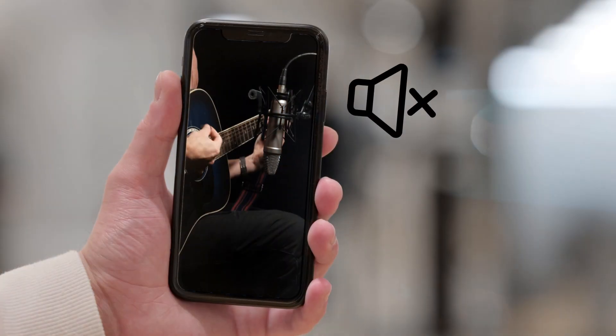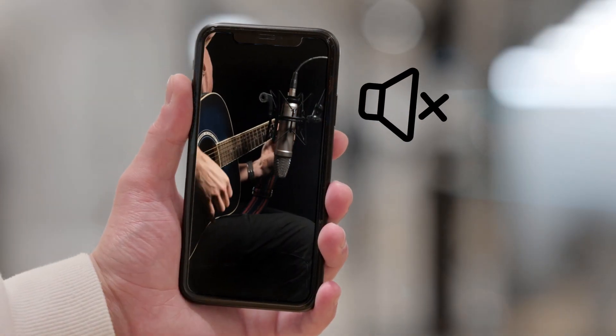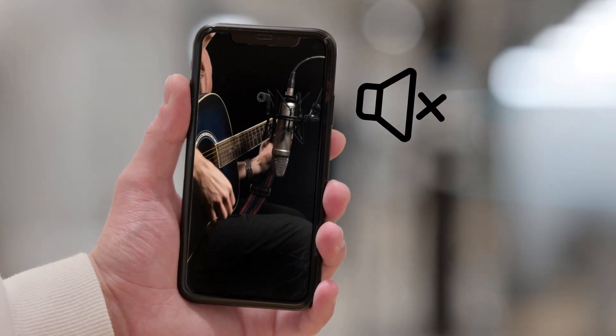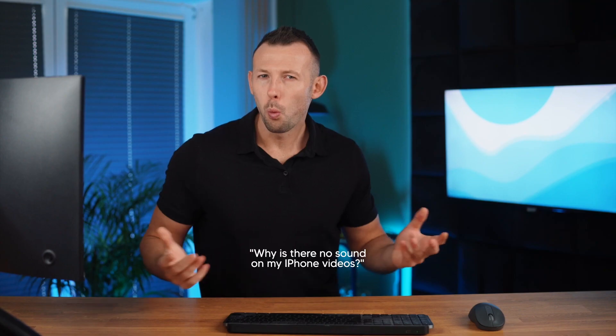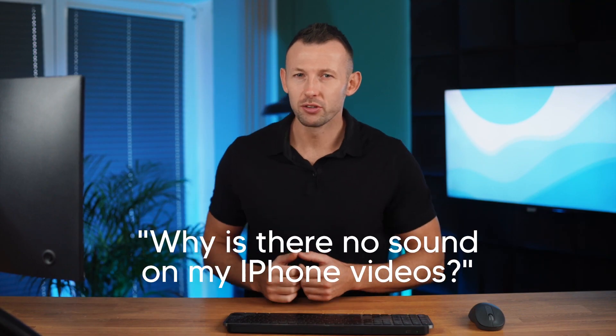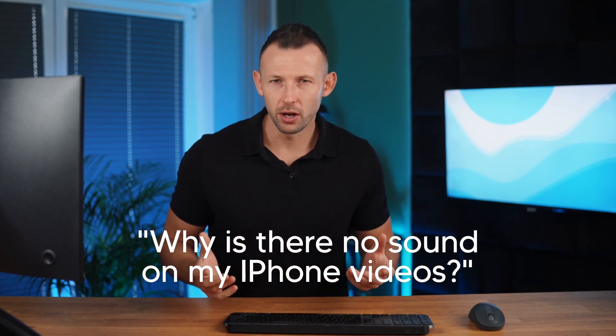Hello everyone and welcome back to our channel, the destination for expert file recovery and file repair solutions. Today we have an essential guide for iPhone users. We'll be tackling a common issue: how to fix no sound on iPhone videos. Because we get it, it's beyond frustrating when your videos suddenly go mute. You might be wondering, why is there no sound on my iPhone videos? Well that's why we're here today.